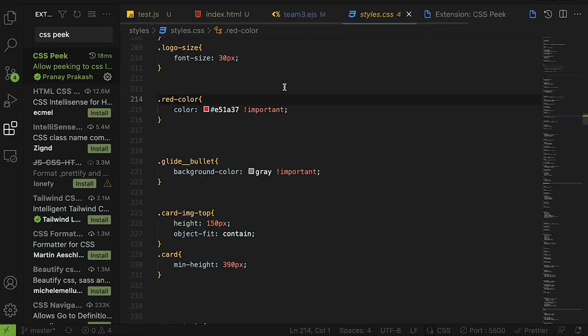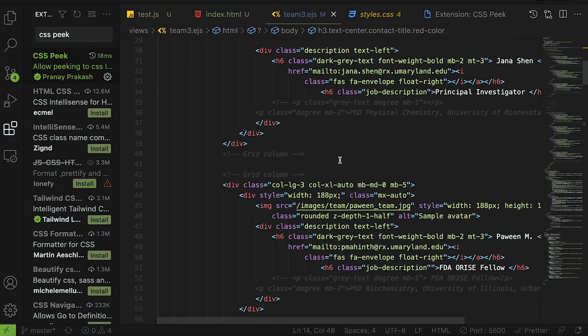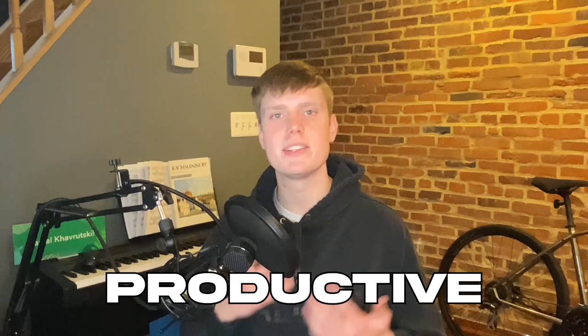Need to see the CSS styles for a particular HTML element fast? Boom! Check the CSS without switching files. Get ready to be way more productive with my top 10 extensions for VS Code. Stay tuned until the end for my favorite extension of them all.